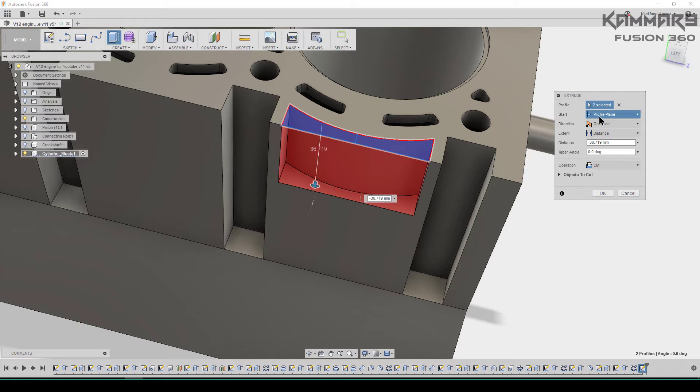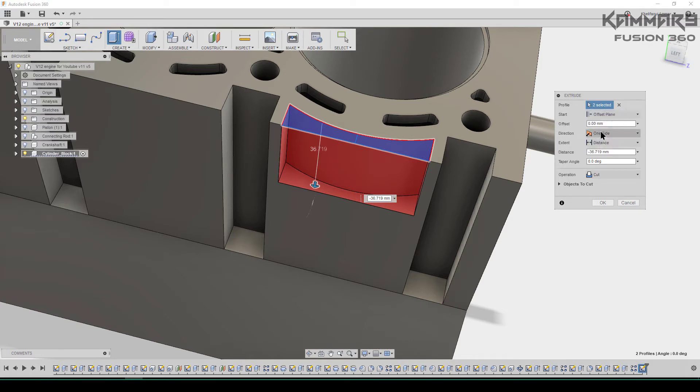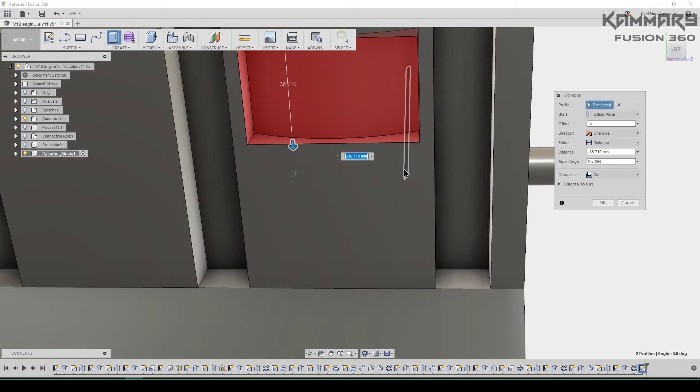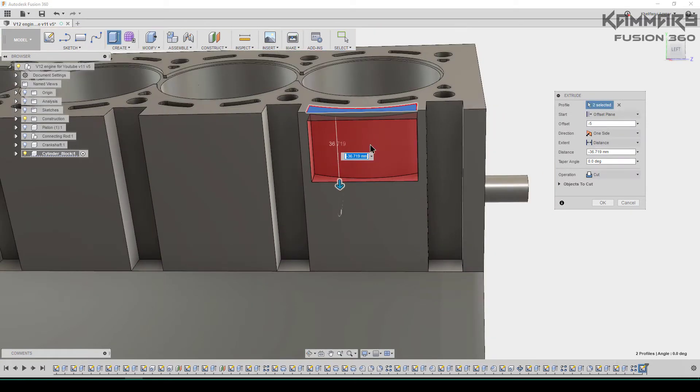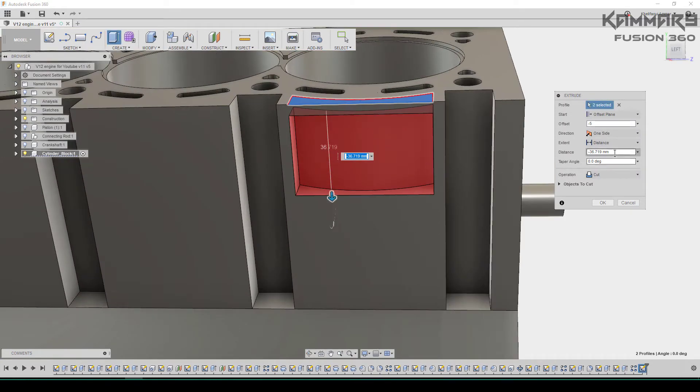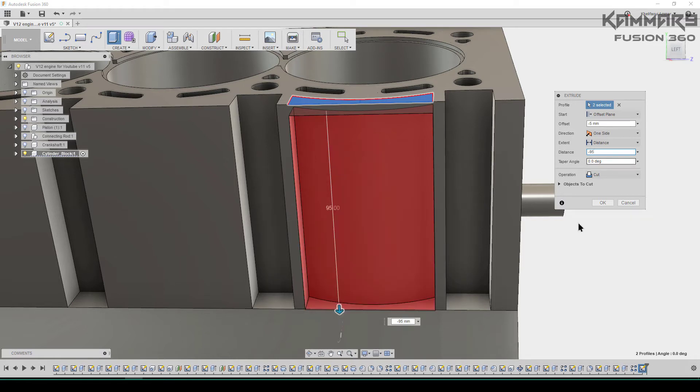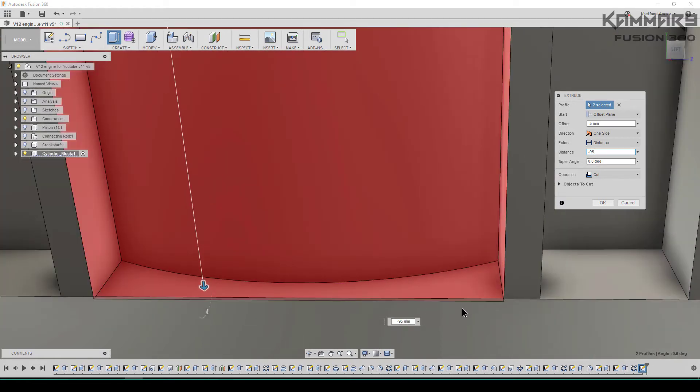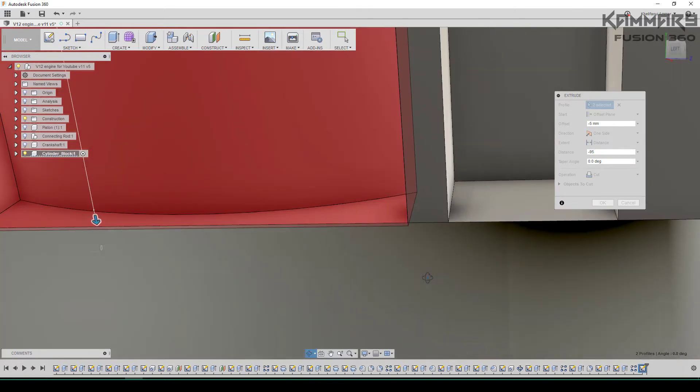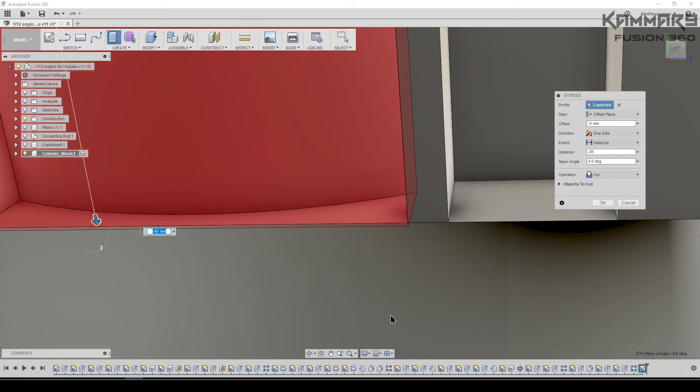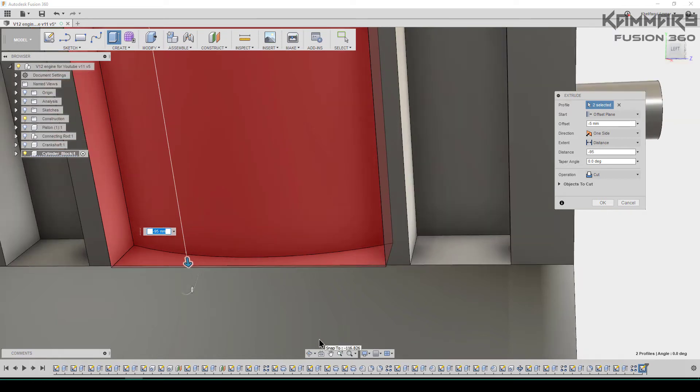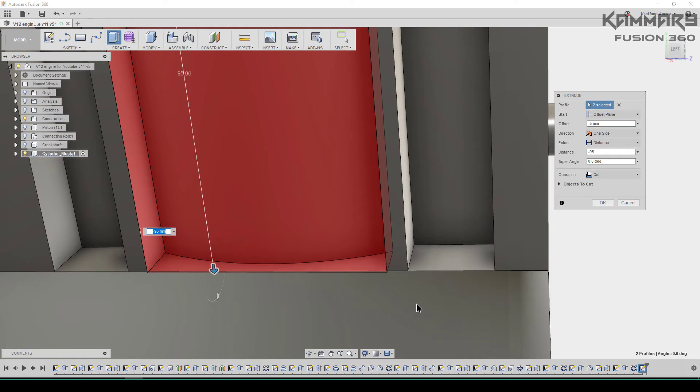For the start here you can choose offset blend and put here minus 5. Here I can put minus 95, but it's not a good solution. I suggest to you another method, just to use it like we did in the last episode.